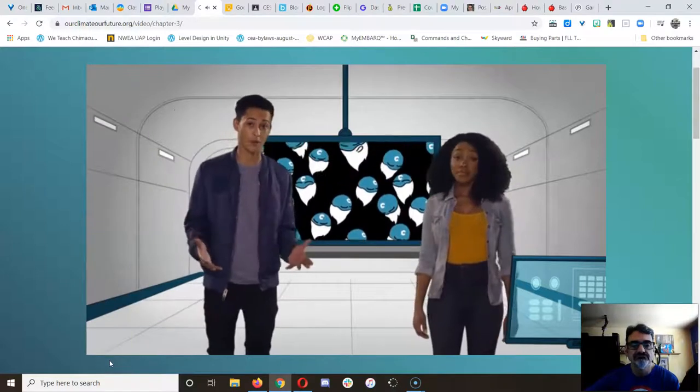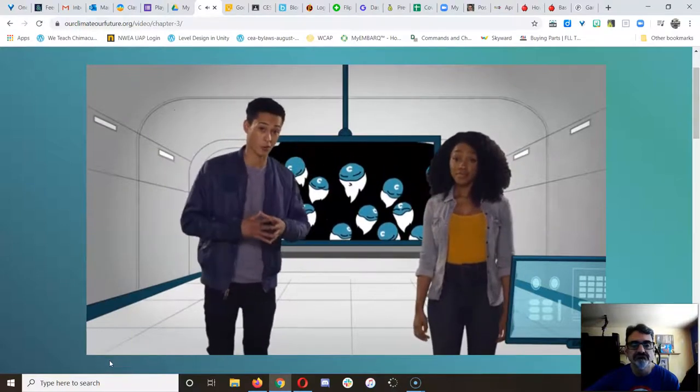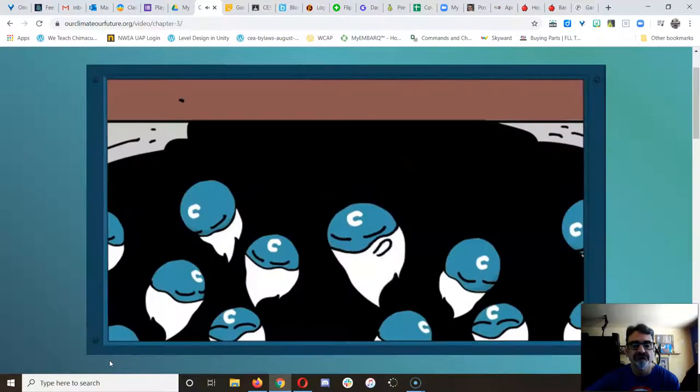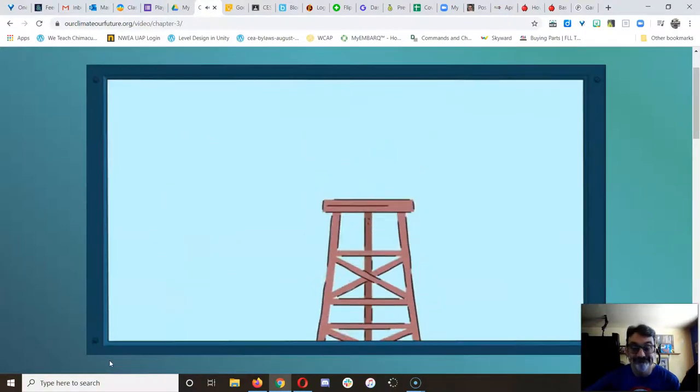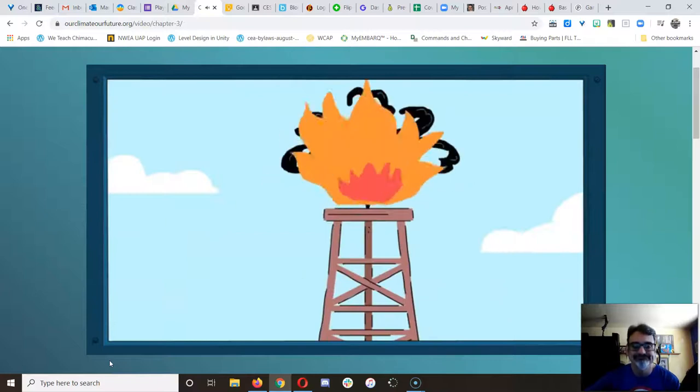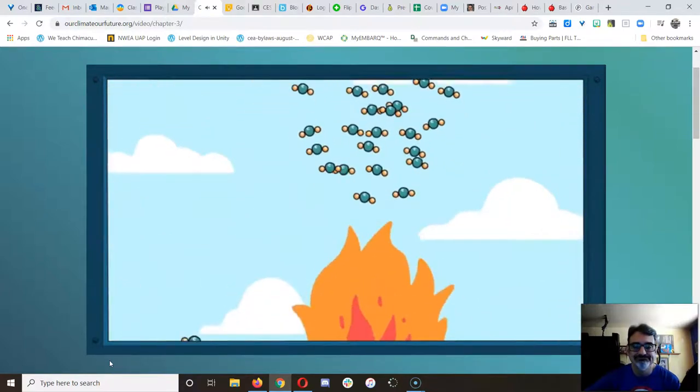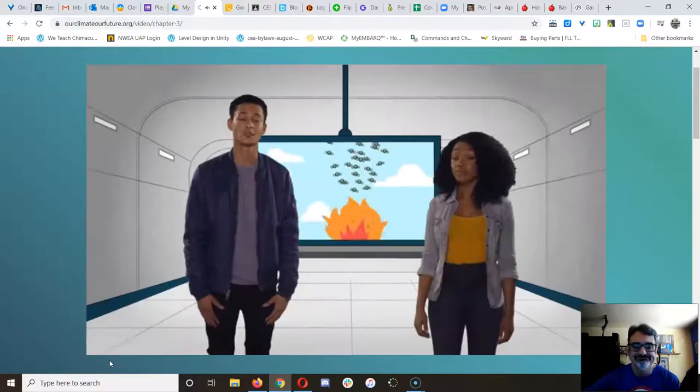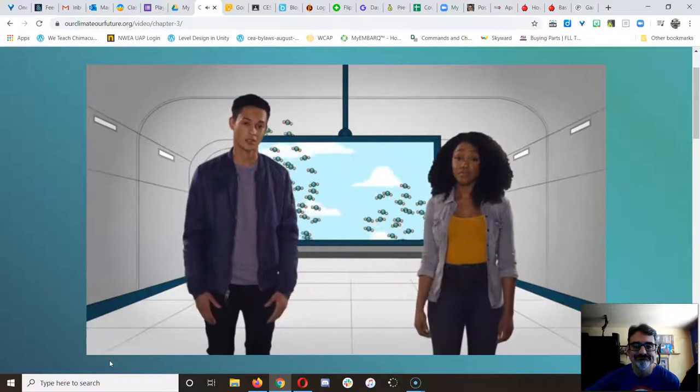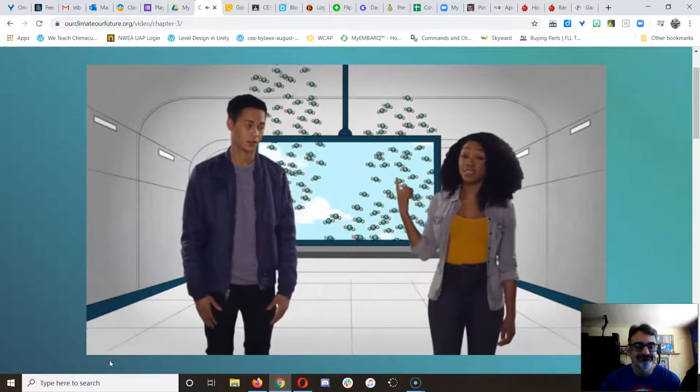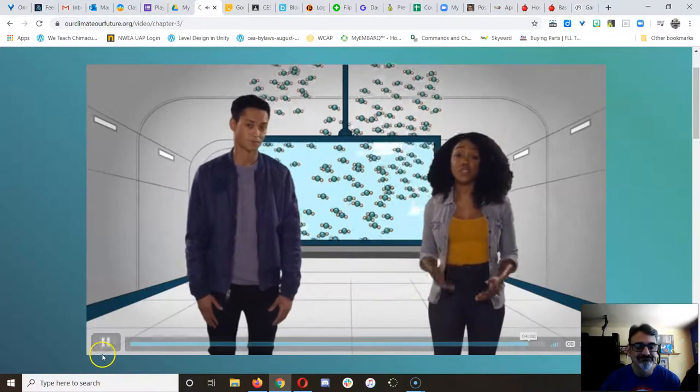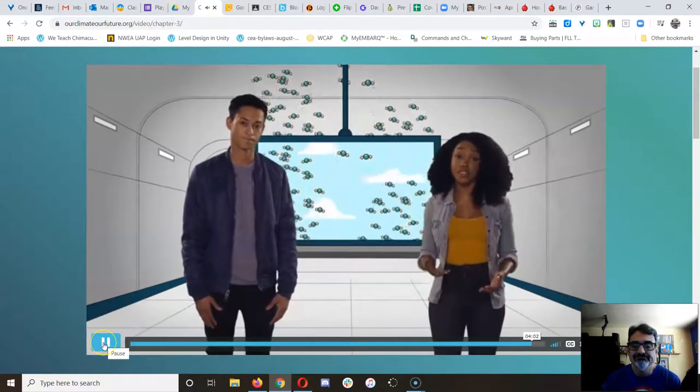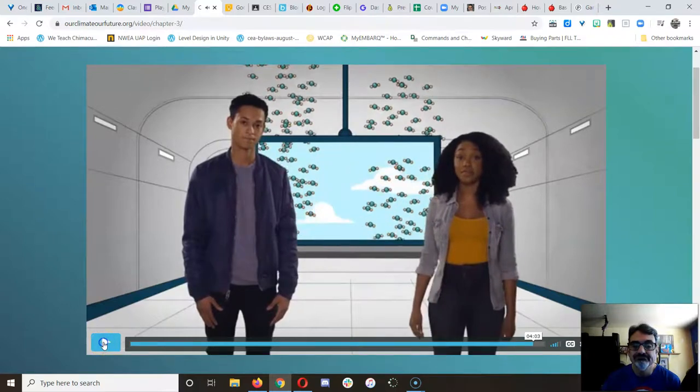We take all this carbon that's been buried underground for millions of years, add oxygen, and there goes the CO2, right up into our atmosphere, where it will stay for up to 100 years. And up there is where our search to understand climate change takes us next.